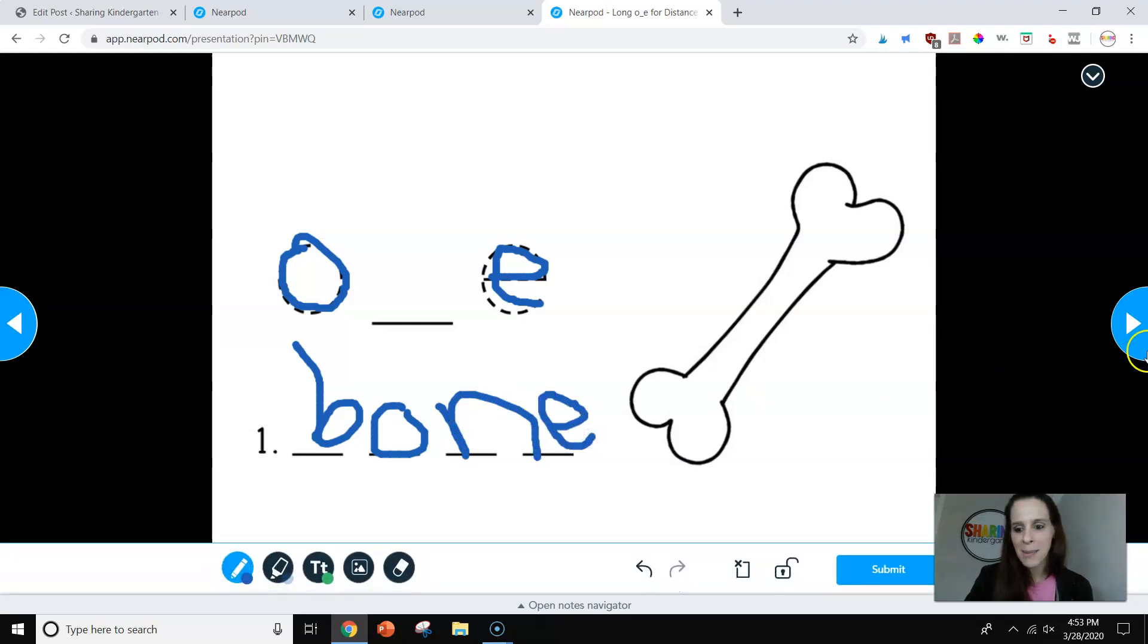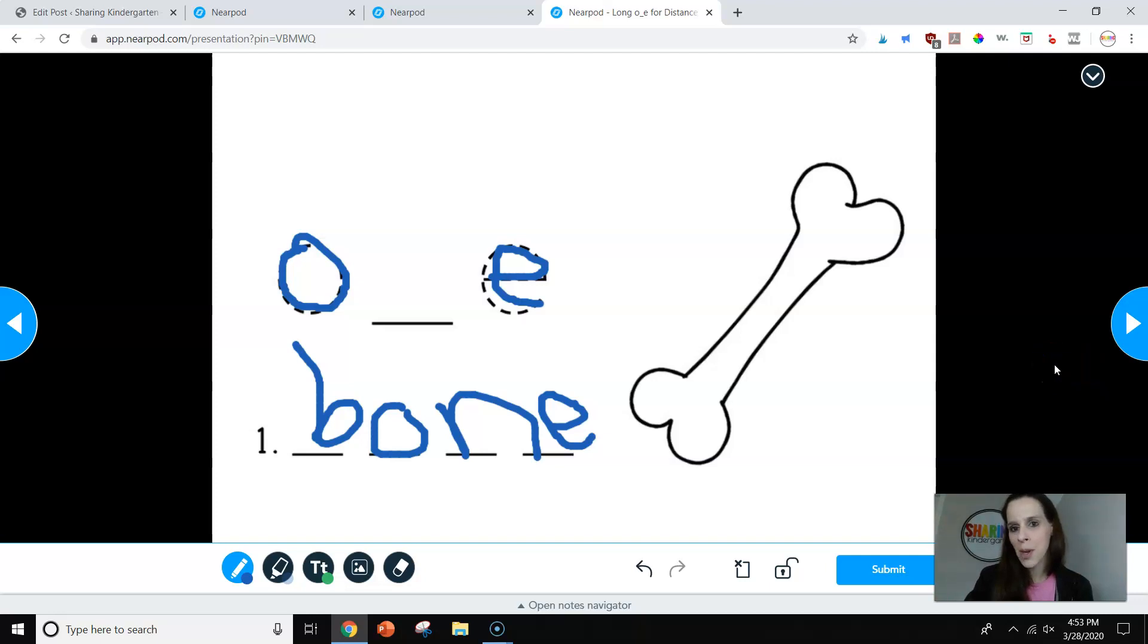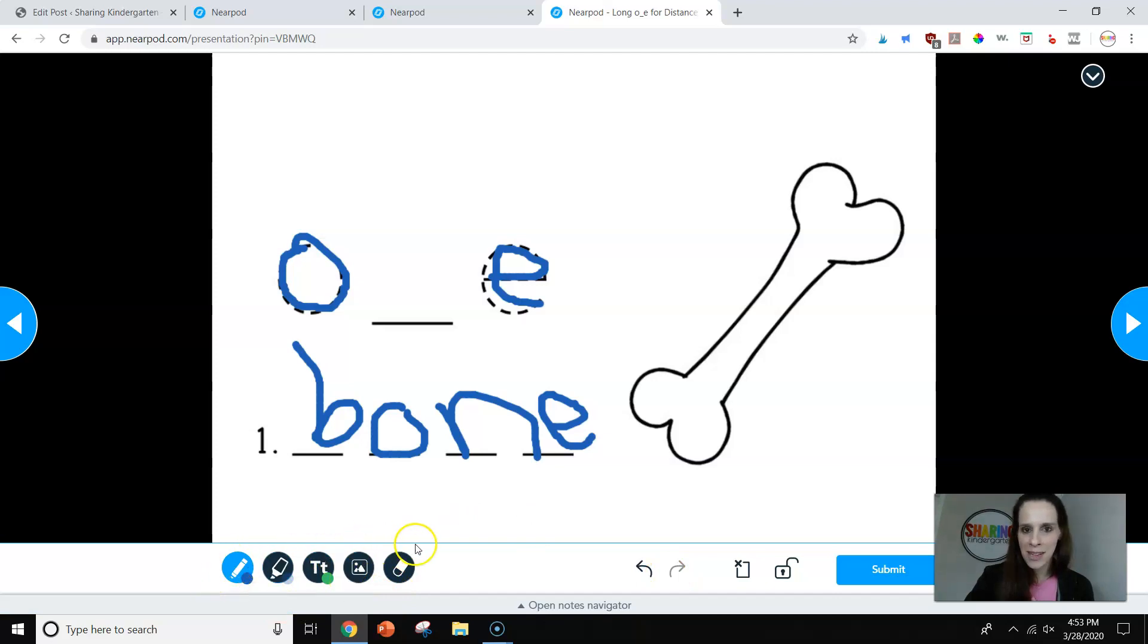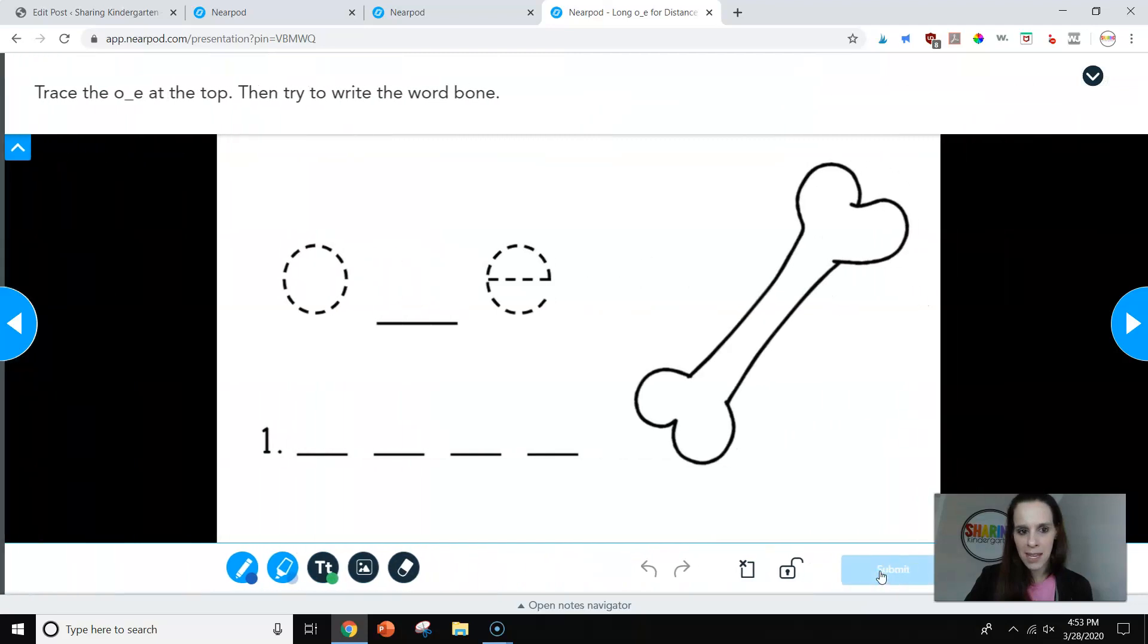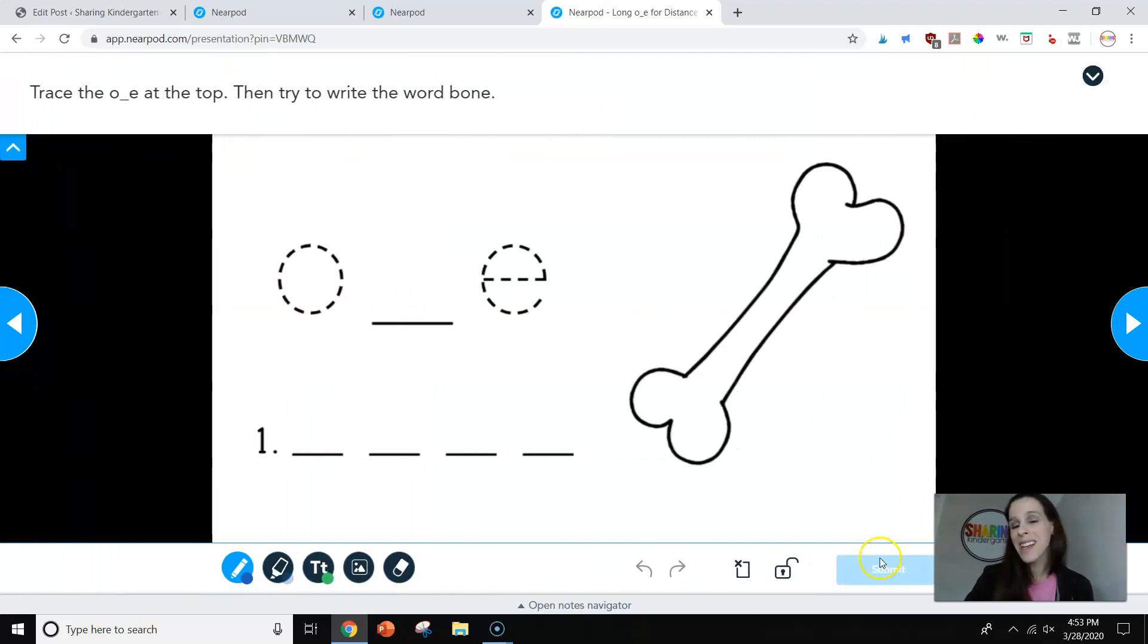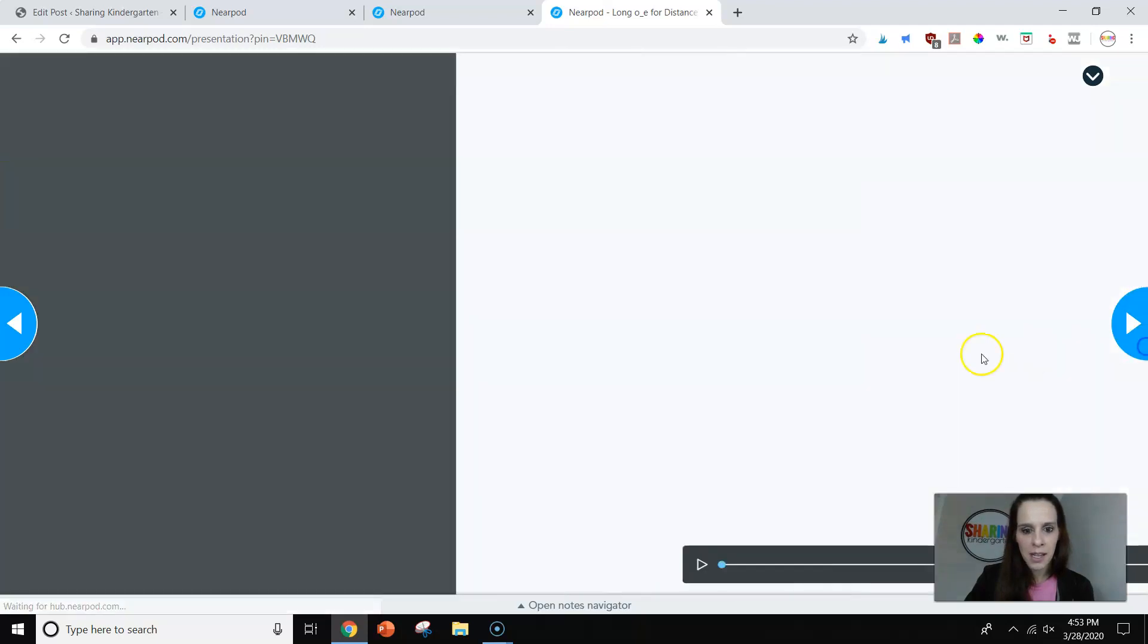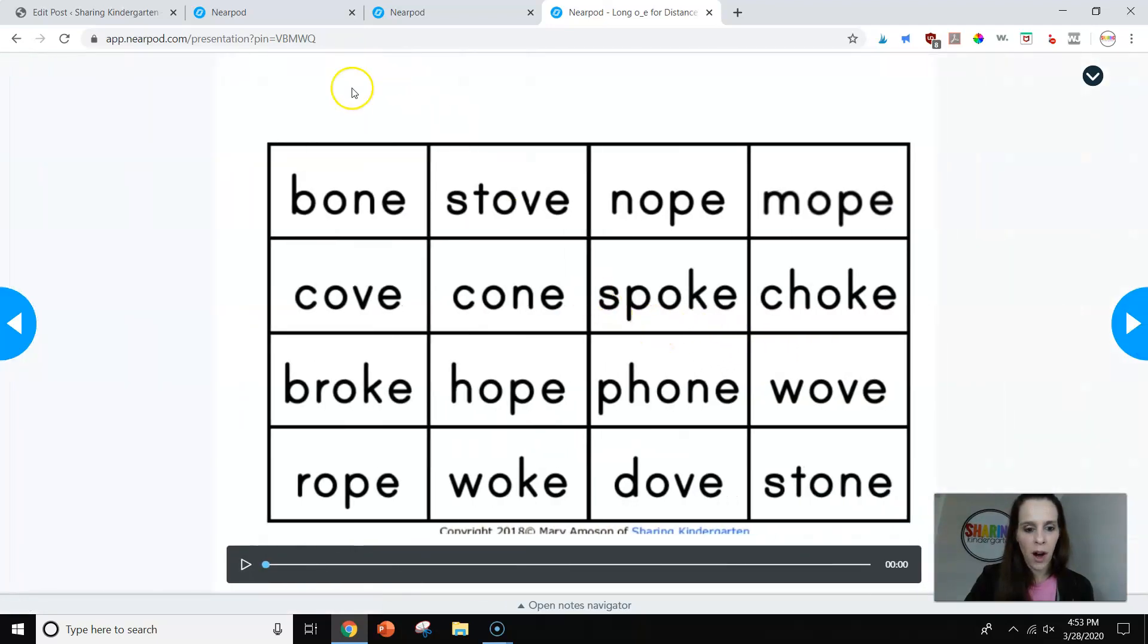One of the things my school did do this year is they got the teachers the touchscreen Chromebook. I think this would be a lot more fun on the touchscreen. You can see they have basic tools down here. My kids know how to use all of those tools. Then they have to submit the answer. When they submit it, it actually goes to me. I can actually see their work.